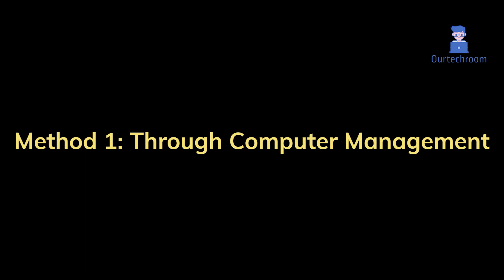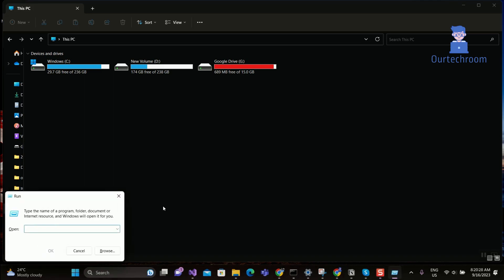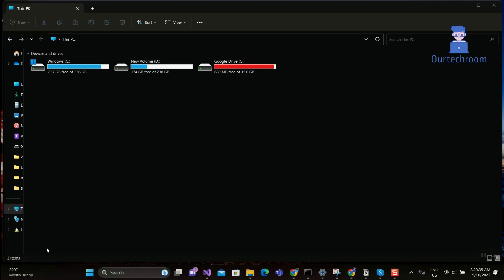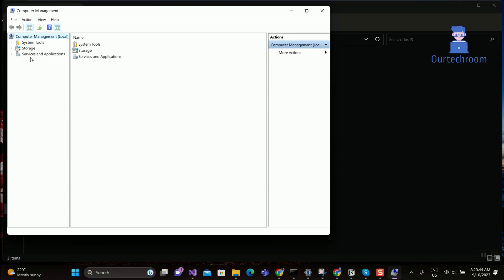Method 1: Through Computer Management. Press Windows and R from your keyboard to open the Run dialog box. Then type compmgmt.msc and click on OK. This will open the Computer Management window. Just expand Services and Applications on the left pane, then expand SQL Server Configuration Manager.